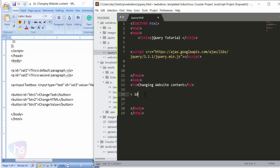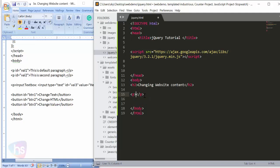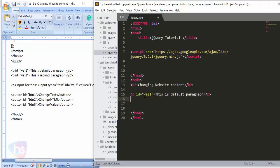Now I'll create the p tags. First, a p tag with id equal to val1 — this is the default paragraph. And one more p tag with id equal to val2 — this is the second paragraph.